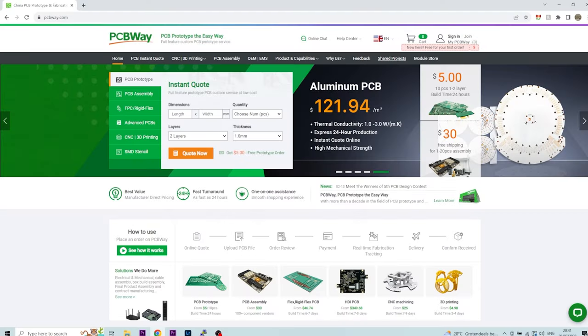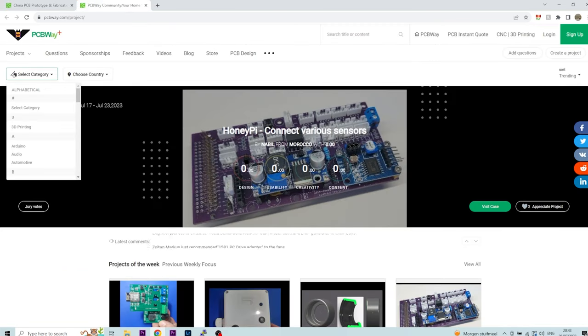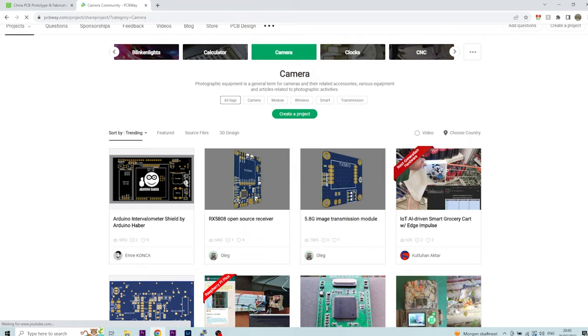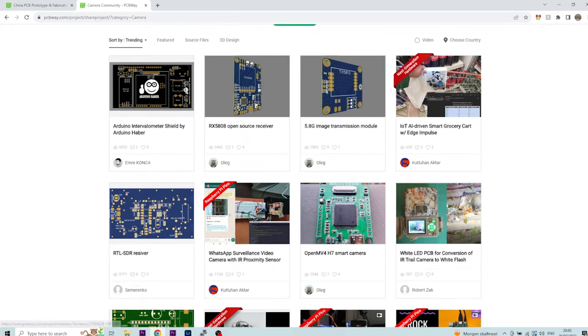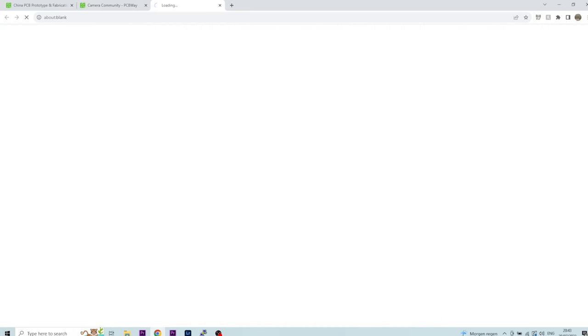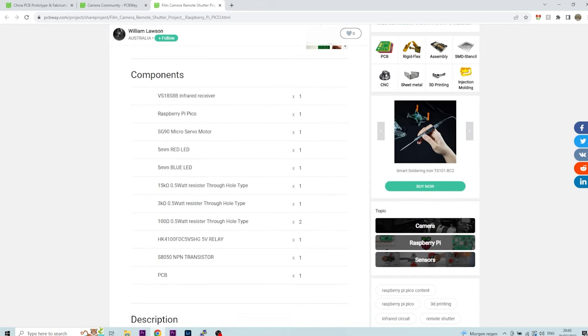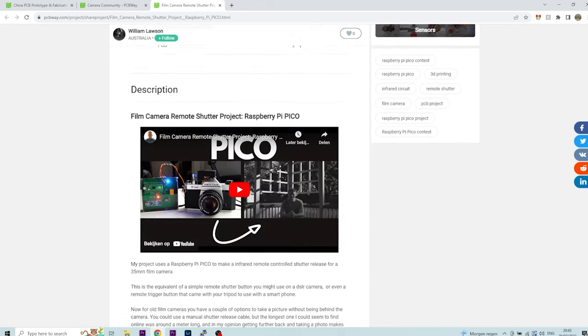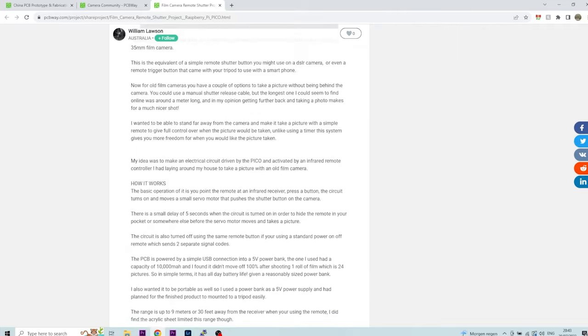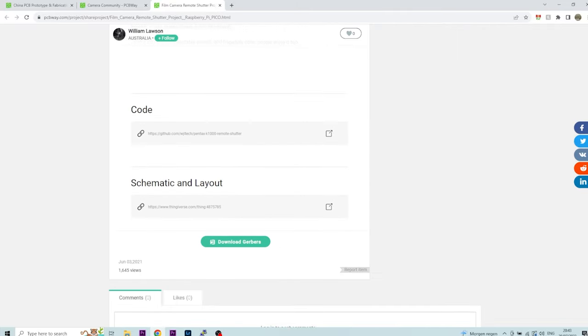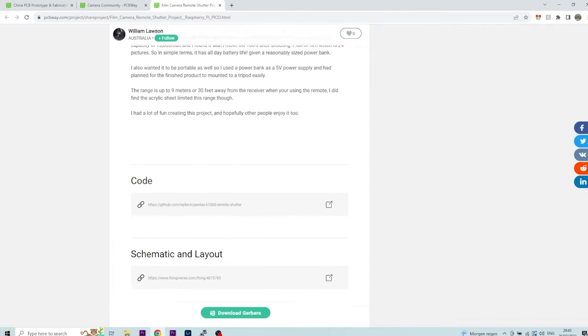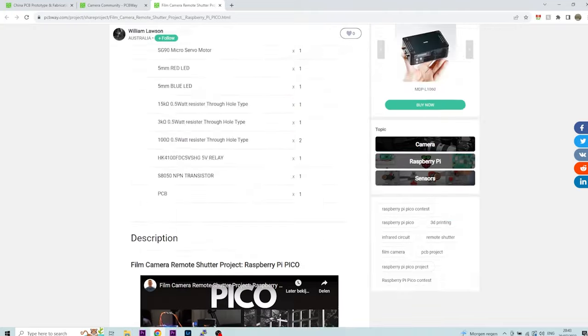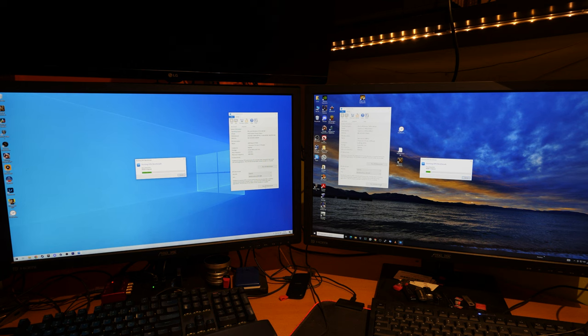PCBWay has shared open source projects. Go to the tab shared projects to see all the user projects that are shared. Select a category and find something you like. For example check out this project, film camera remote shutter project with a Raspberry Pi Pico. PCBWay makes the PCB for this project and you get a component list and a video and a written description. So if you want to make this project go to the link in the description.